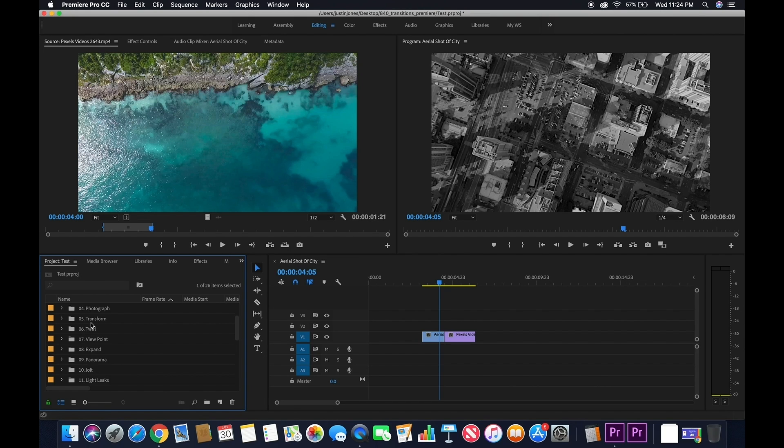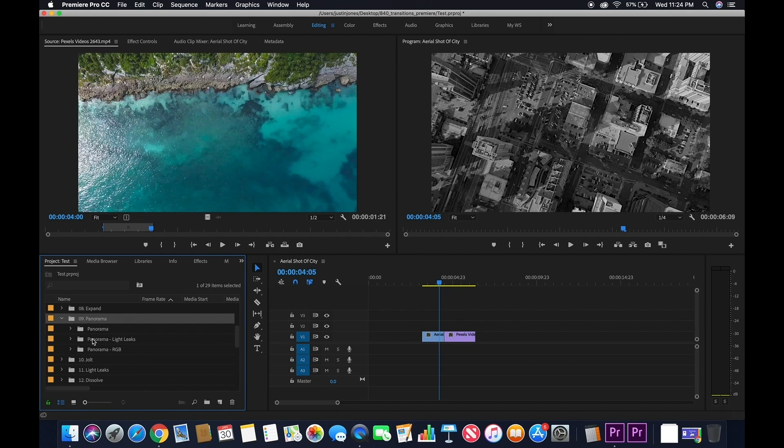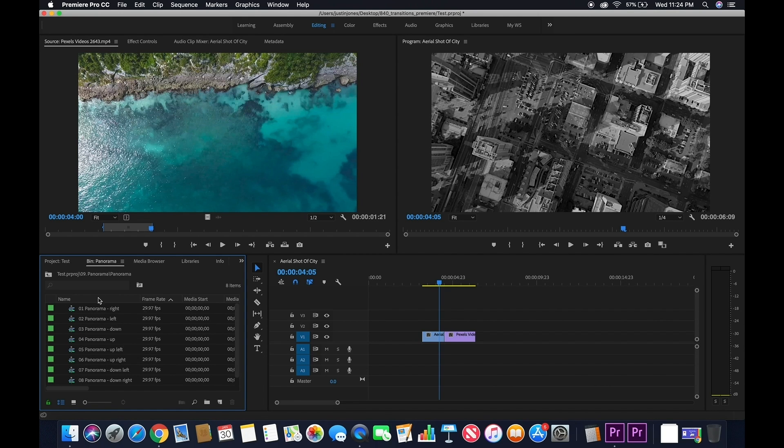Everything is imported correctly and ready to use. So from here, double click on an effect and then drag it into a new window.